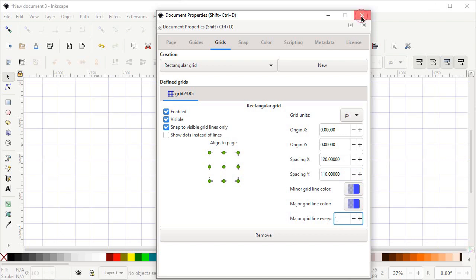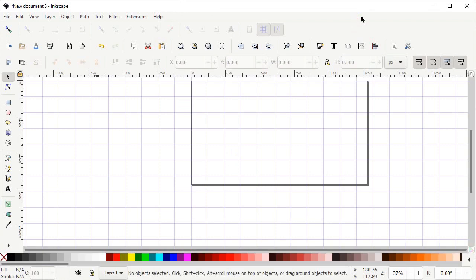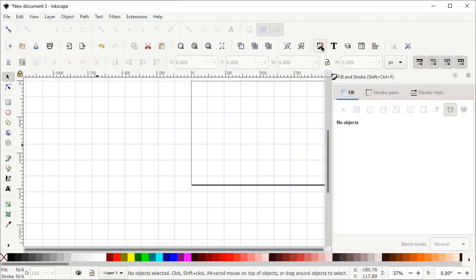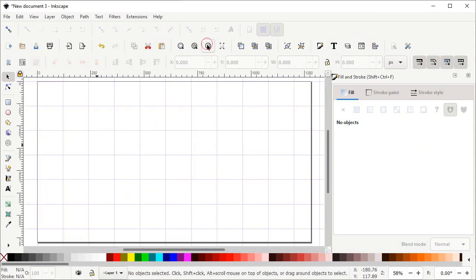Now left click on this icon to get the Fill and Stroke menu on the right side of your screen, and then left click on the icon which says Zoom to Fit Page in Window.